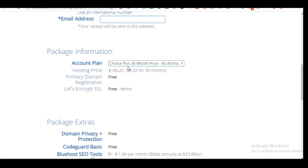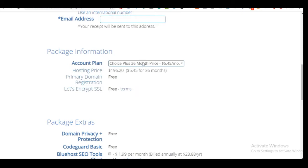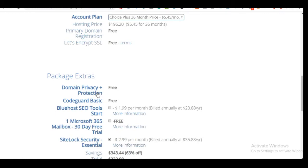Here is the account details section. Bluehost gives you the option of hosting for 36 months, 24 months, or 12 months. With the 36-month plan you get hosting at a much cheaper rate. By the end of that third year you should have made more than enough to renew. You are also getting your domain name registered for free along with other freebies like protection and CodeGuard.